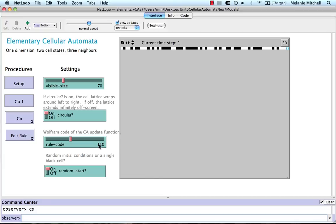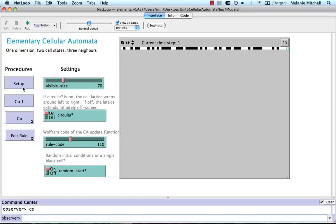Here we're doing rule 110. This is the Wolfram code. You can choose whether the initial configuration is a single black cell that's off or on a random start. So here I have a random start. And then you just do setup.